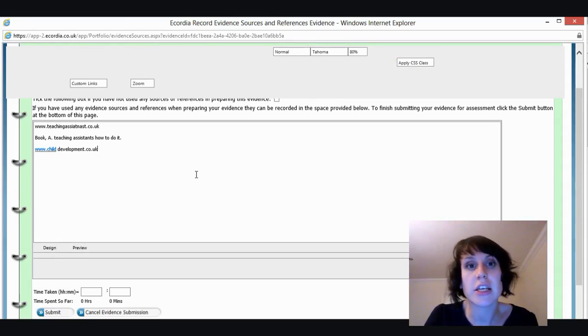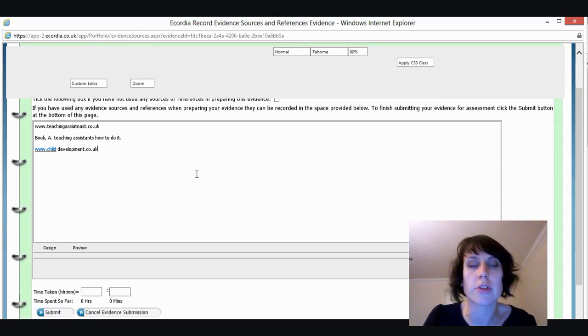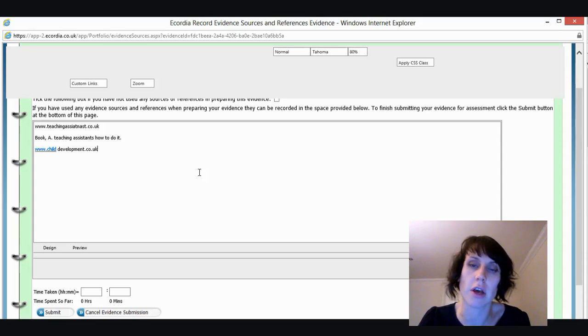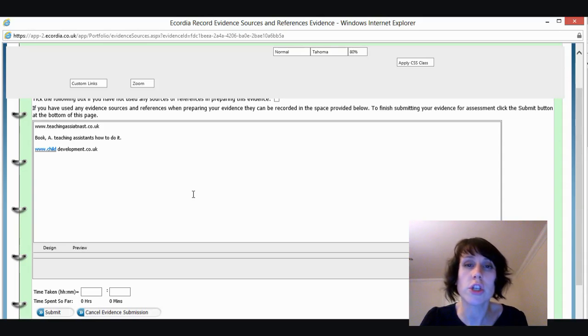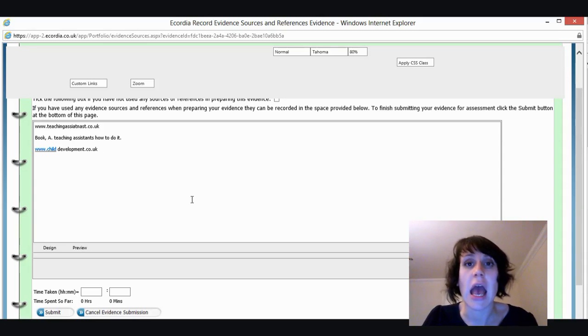And once I've typed in all my references, at this stage, it's probably important to note as well that you don't need to worry about Harvard referencing or any other kind of referencing systems. We just want to know what you've used to complete it. If you put something down in this section like internet or websites or teaching assistants books, we might get a little bit suspicious. You do need to put down the actual things that you've visited and where you found that information from.